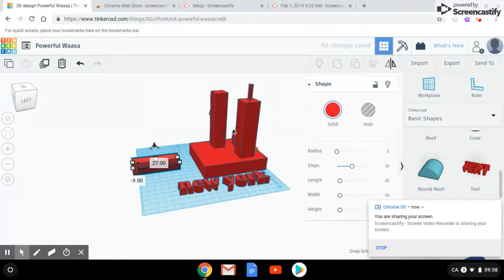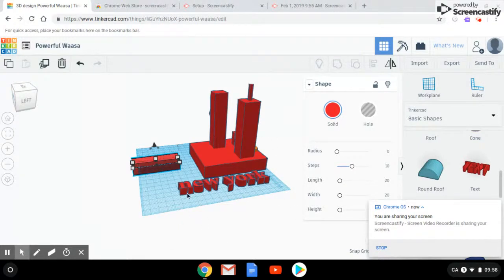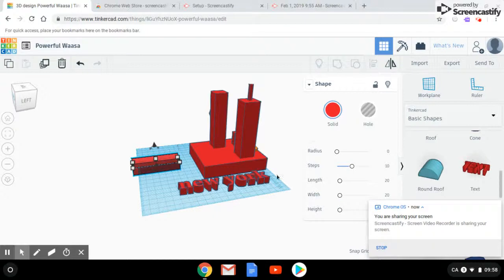For this, I used all squares and one cylinder. Oh, and I used this text. It says New York so people know where this is located.